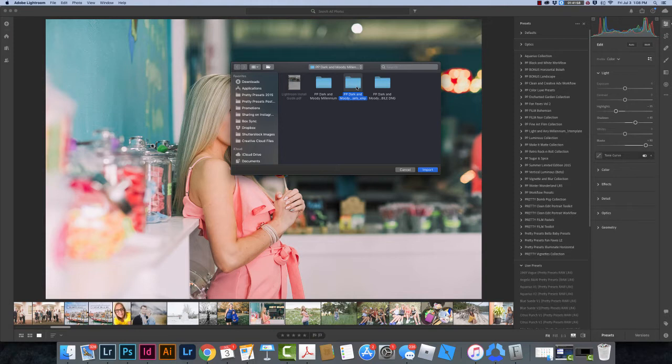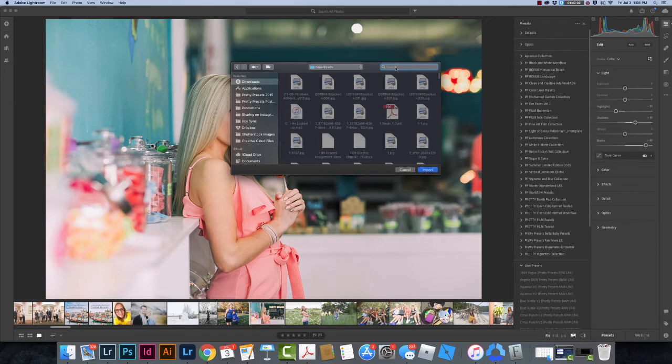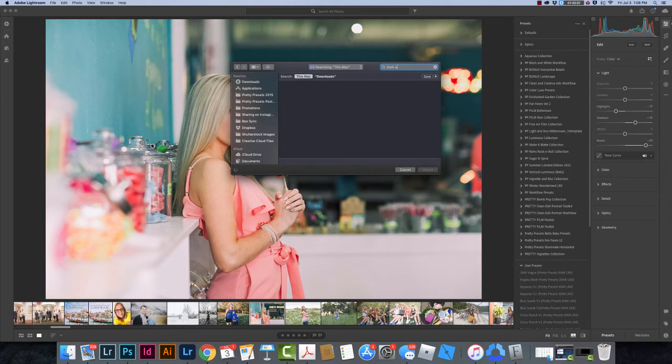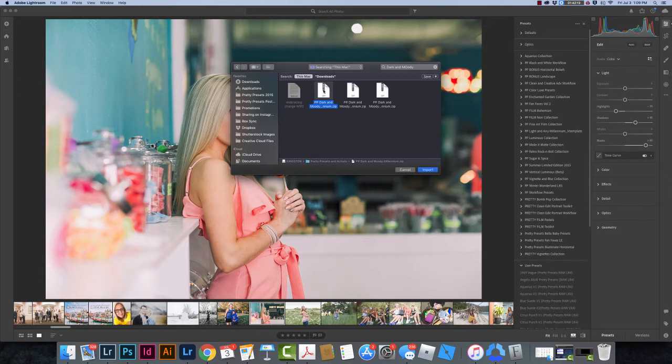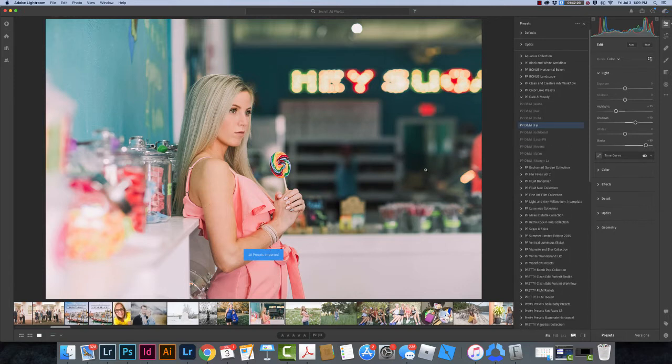I do want to show you something else though. If I were to find just my zipped file that is not unzipped yet, so I'm going to search here for Dark and Moody. If I was to click on this, I could just click here and click Import and then my Presets will be installed.